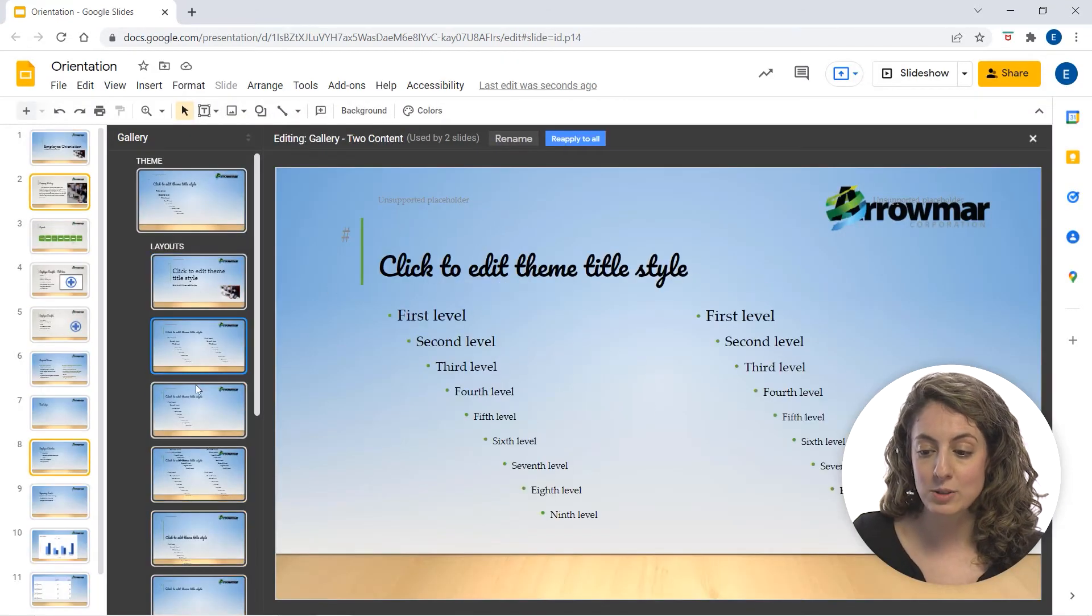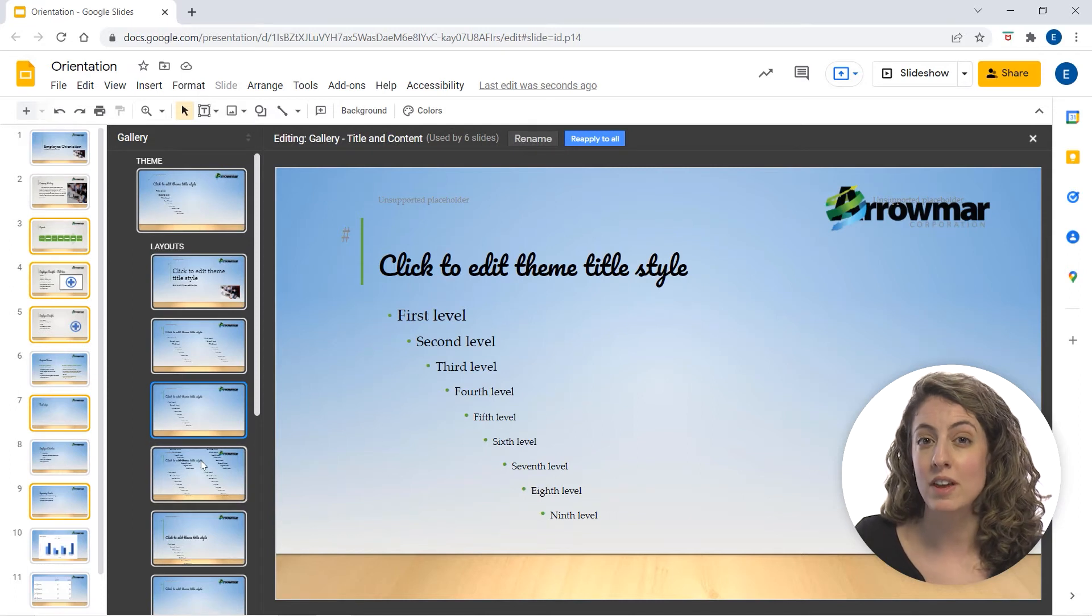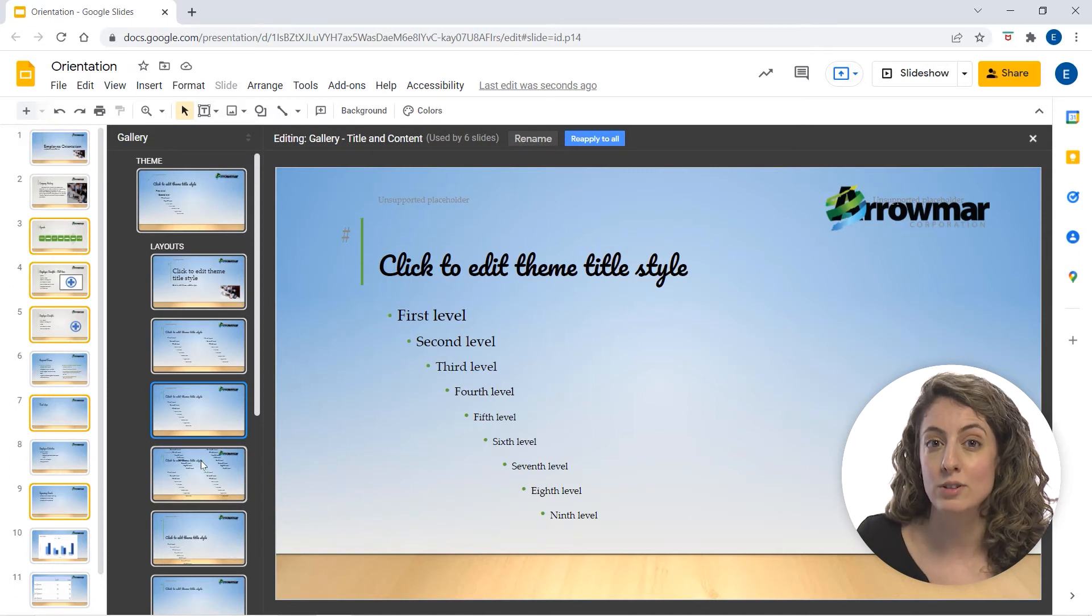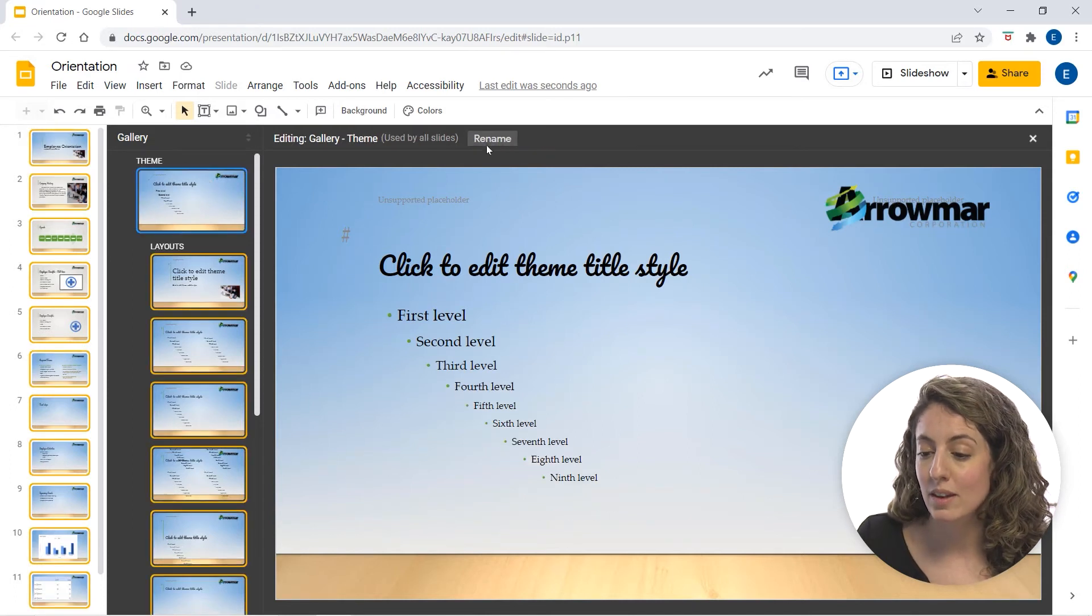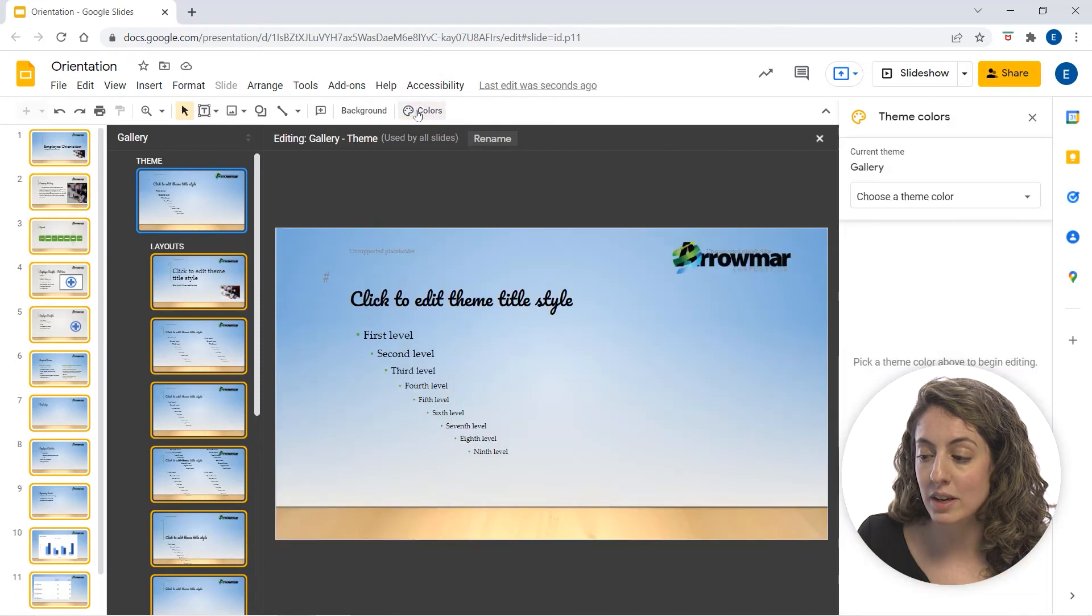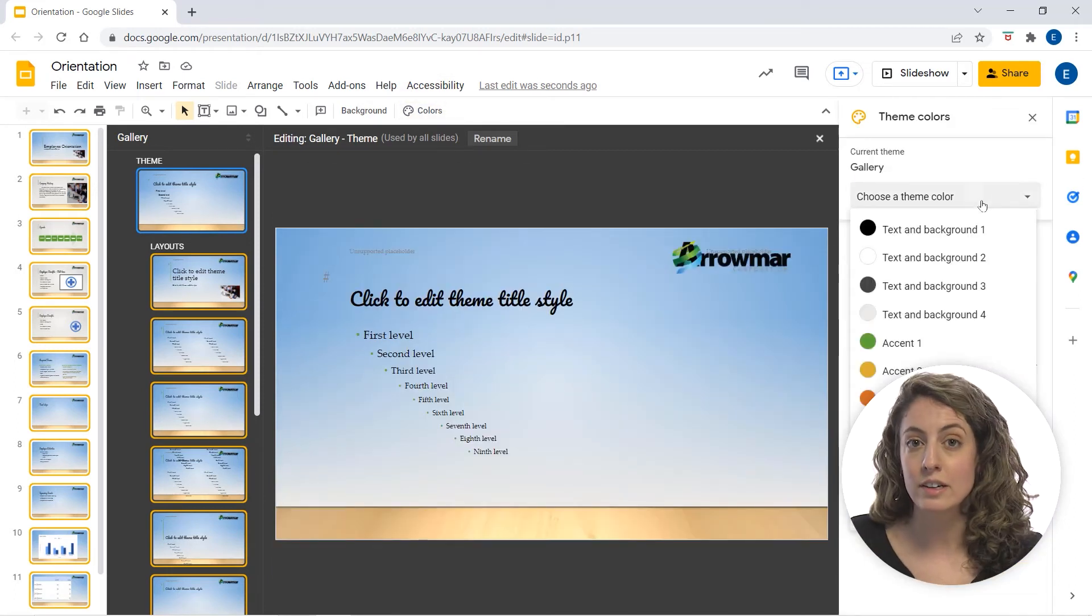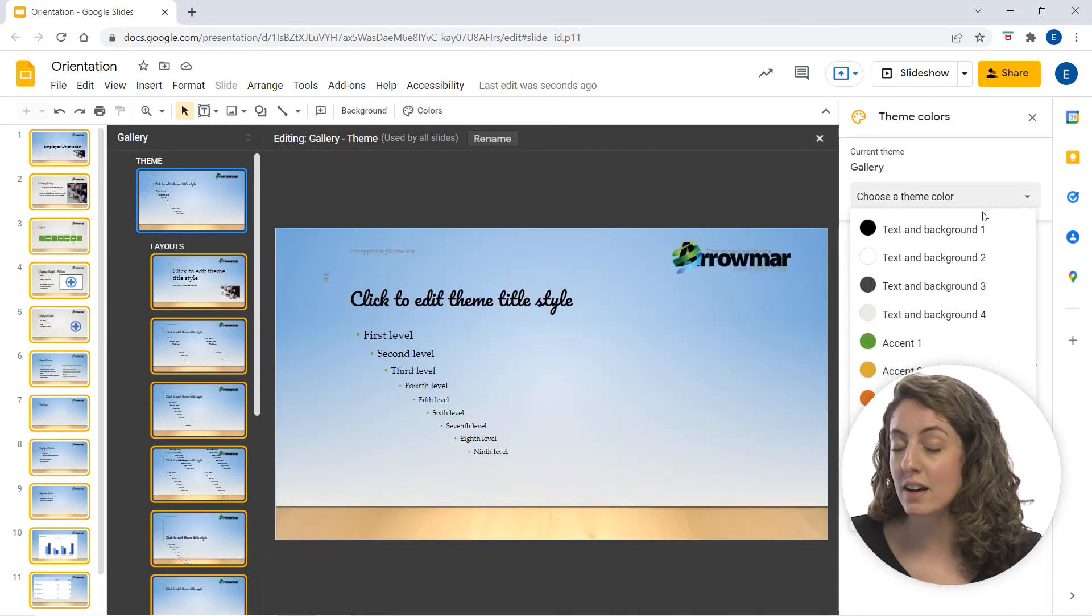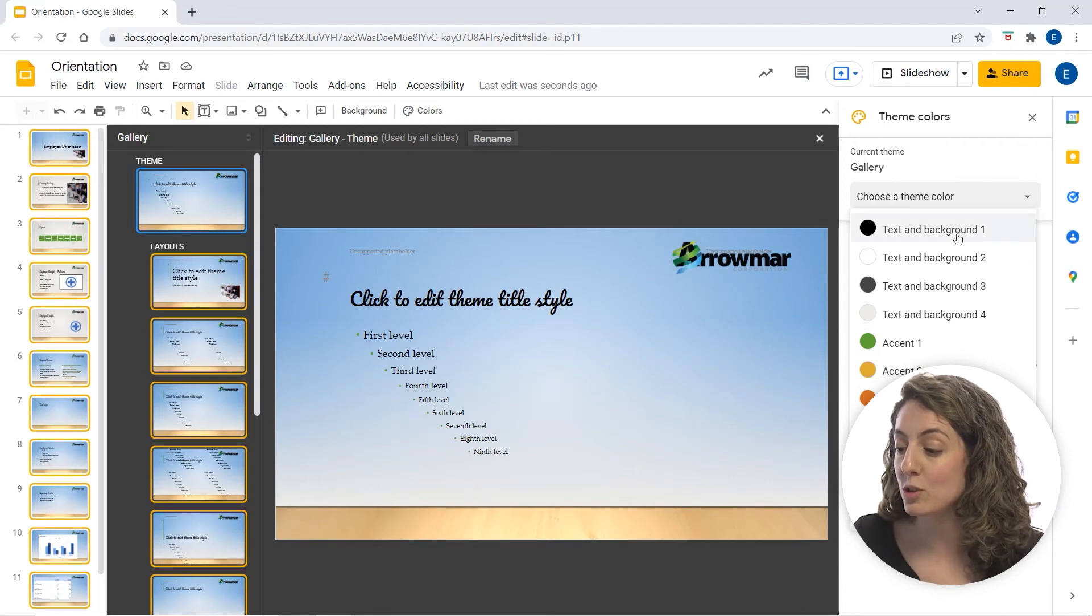And again, as you can see down below, all of the other slides have also updated. Continuing on, we can explore the additional colors and customization options we have.